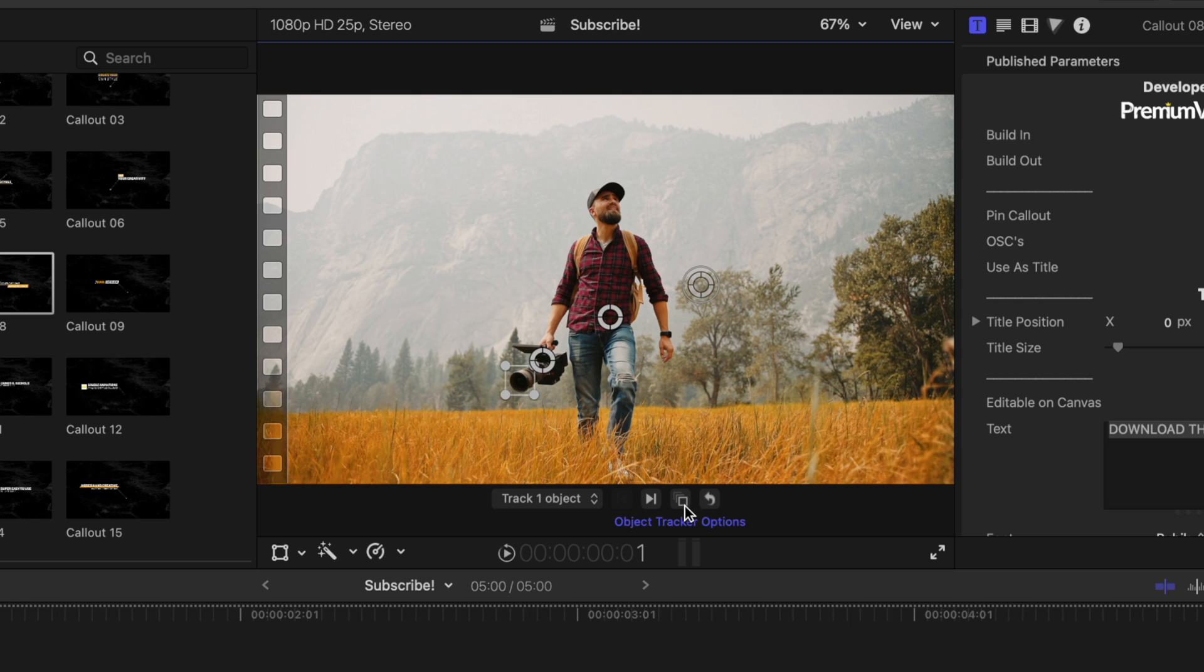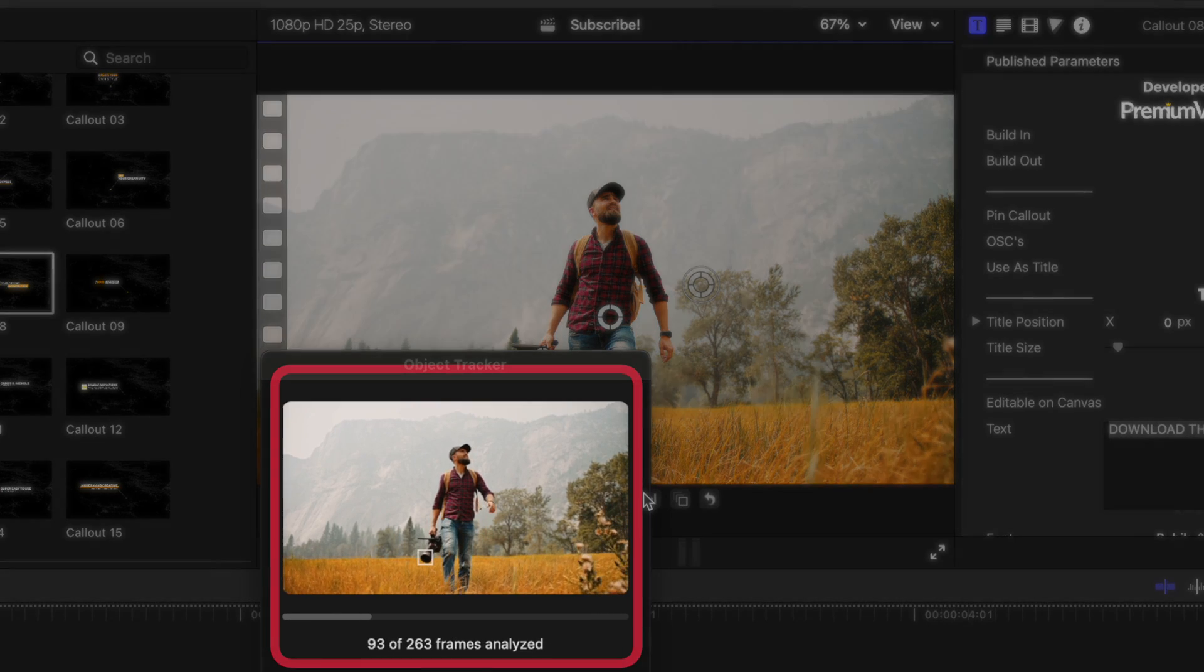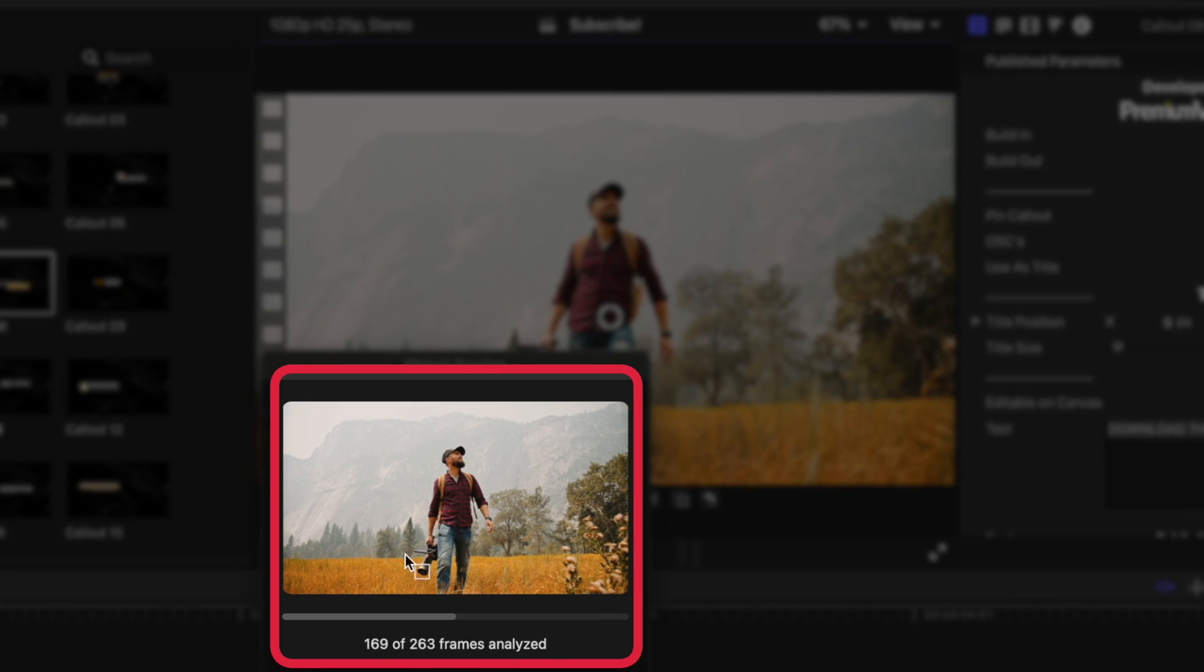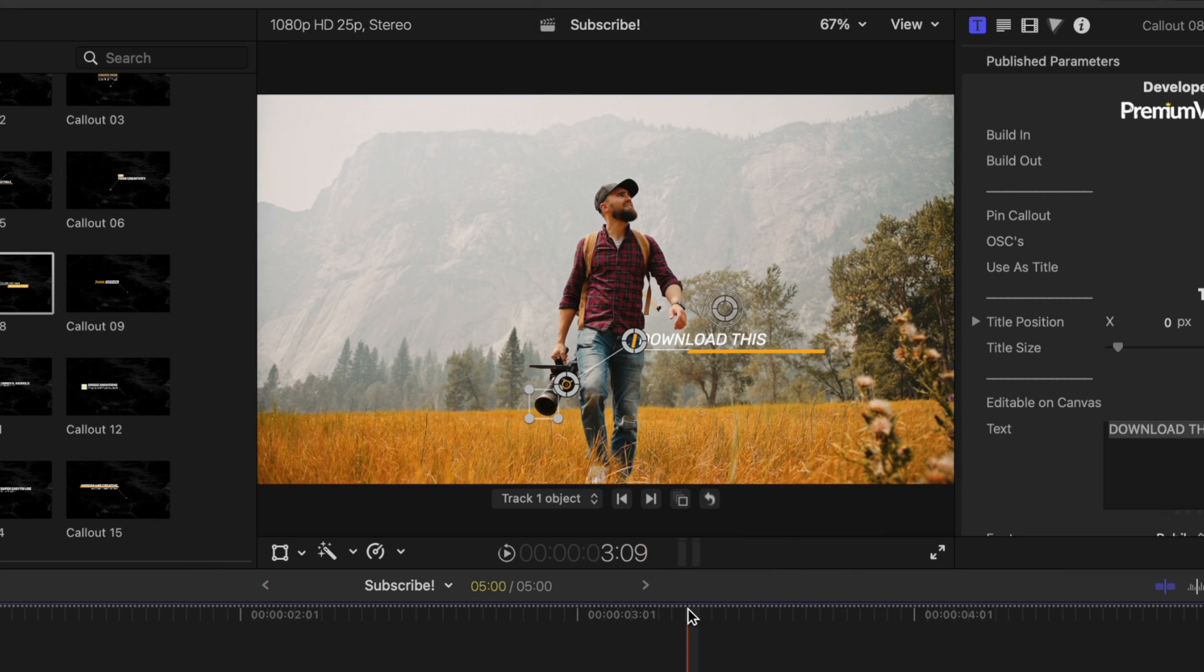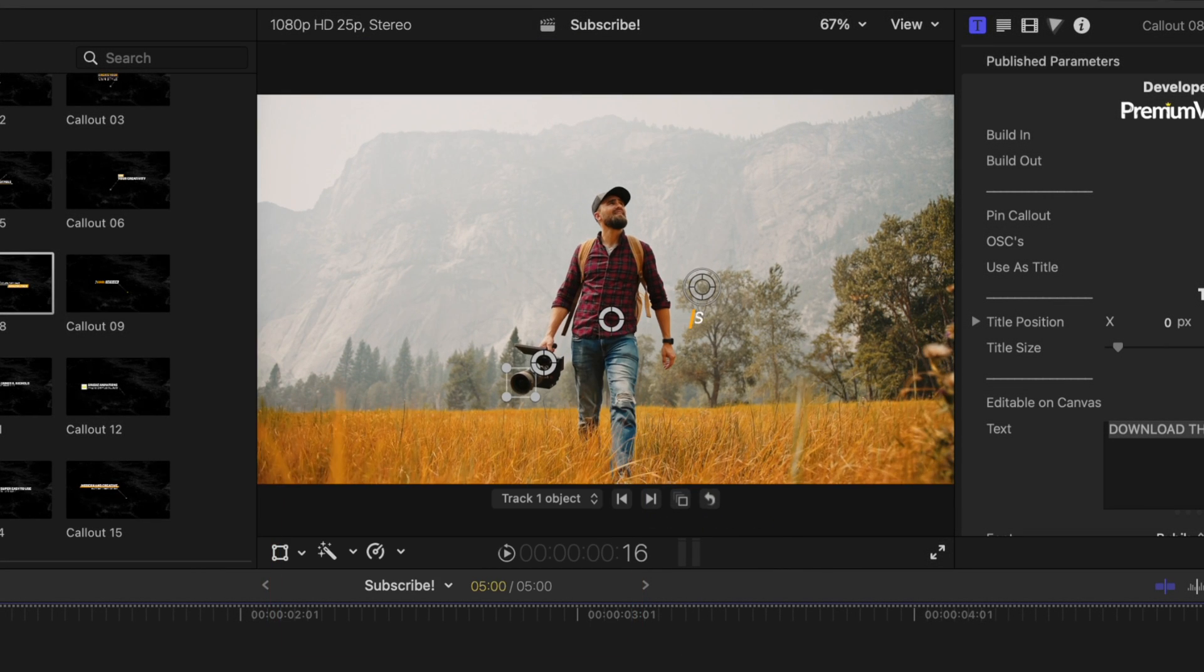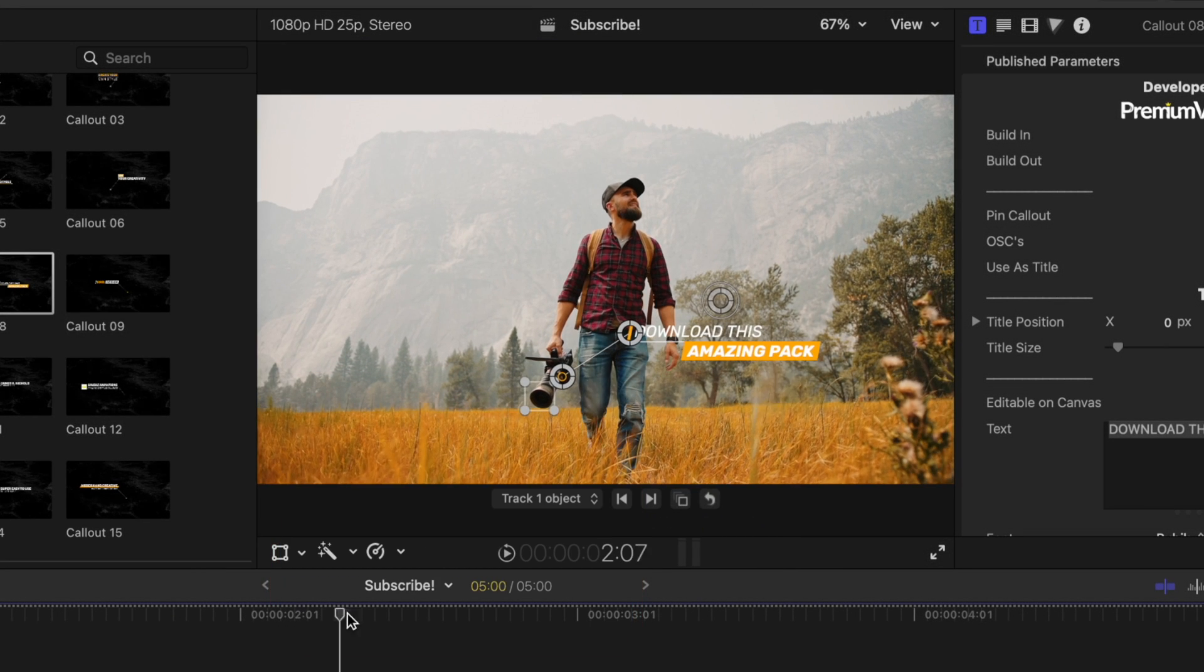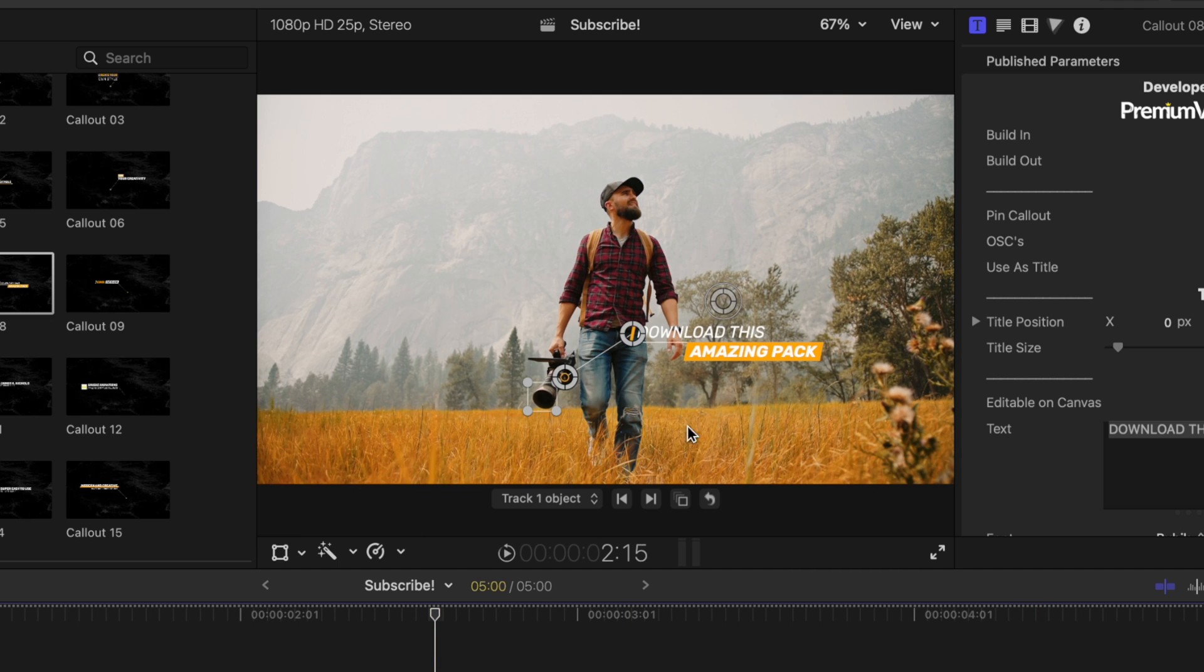Now that we have that set up, we can go on over to the track forward option and press that. It's going to bring up this dialog window showing us exactly how the tracker is working. So now if we play through, we can actually see that the callout is tracked to this camera just like it was with the object tracker. But that is where this callout actually excels.